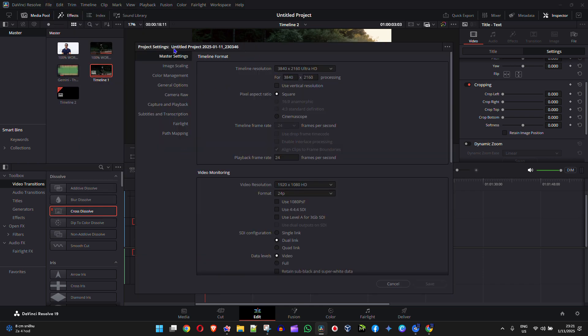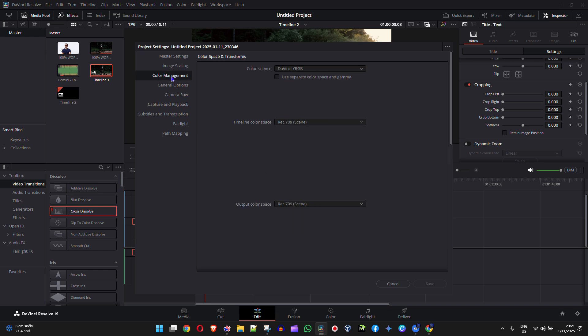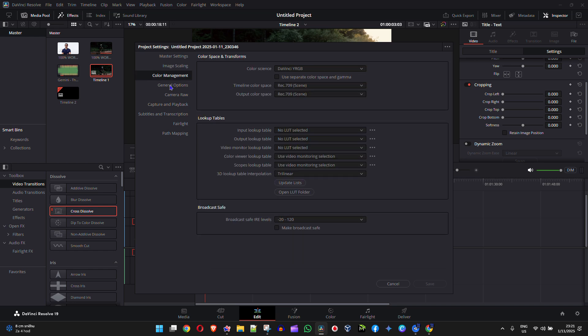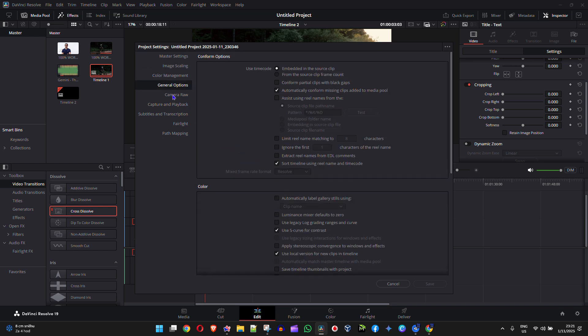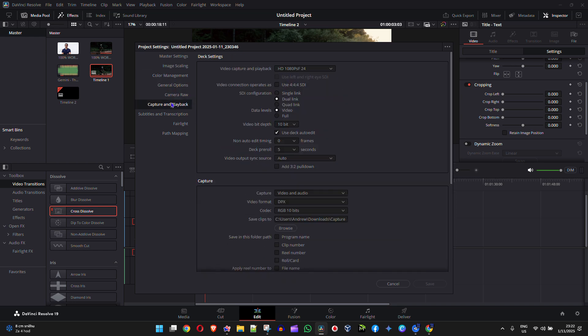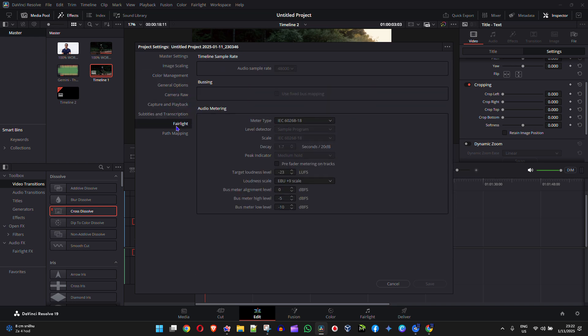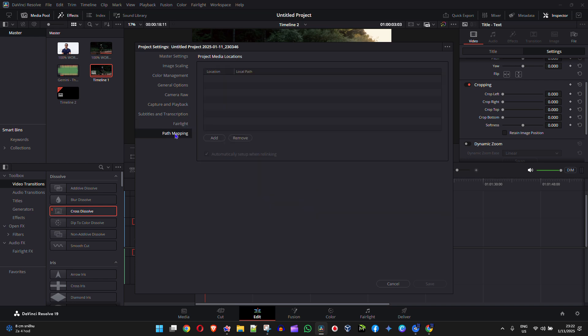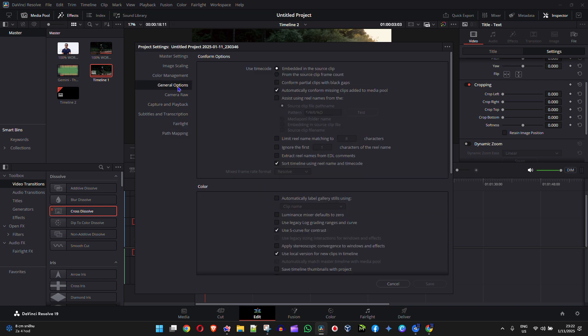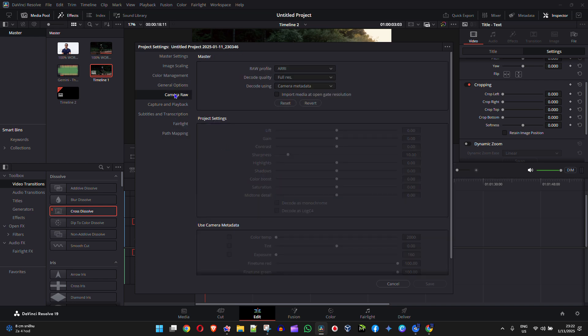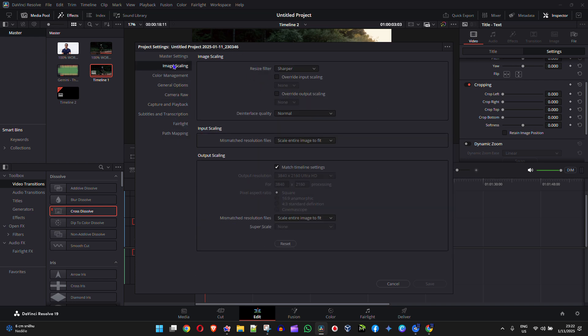There are so many different sections here to your project settings that you can basically change. As you can see, the timeline, the resolution, you have for example a pixel aspect ratio and so much more - quite a lot of different categories and sections of your video preset or your project settings that you can easily go through and make some modifications.